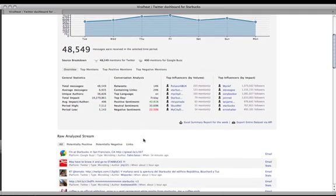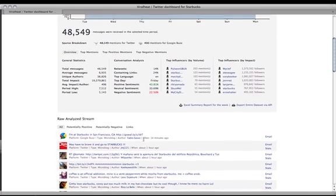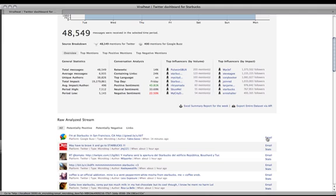If you scroll down below, we can see the list of raw mentions. And right in our stream, we can see Google Buzz data. For example, this mention about Starbucks, I can go ahead and send this to a colleague if I wanted to. You can also take a look at the post itself.